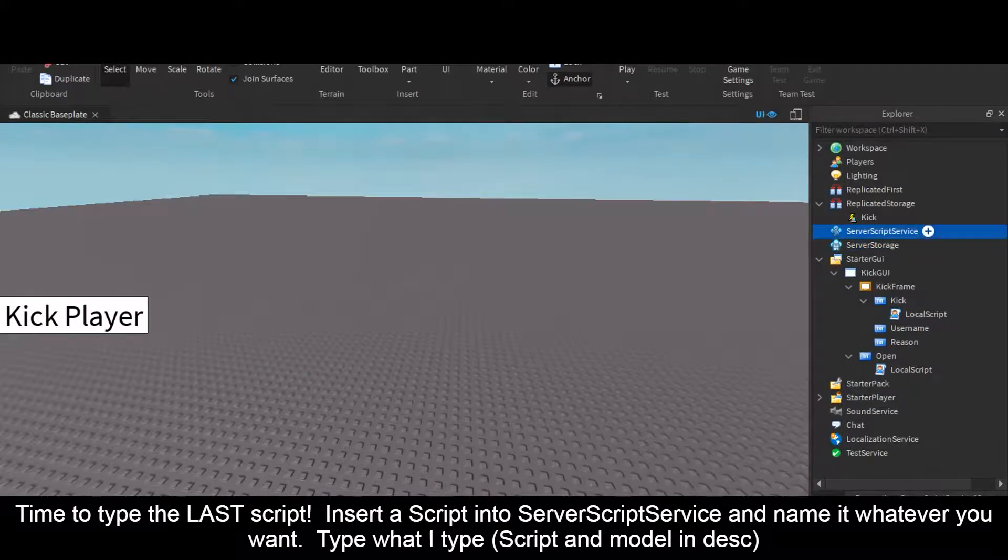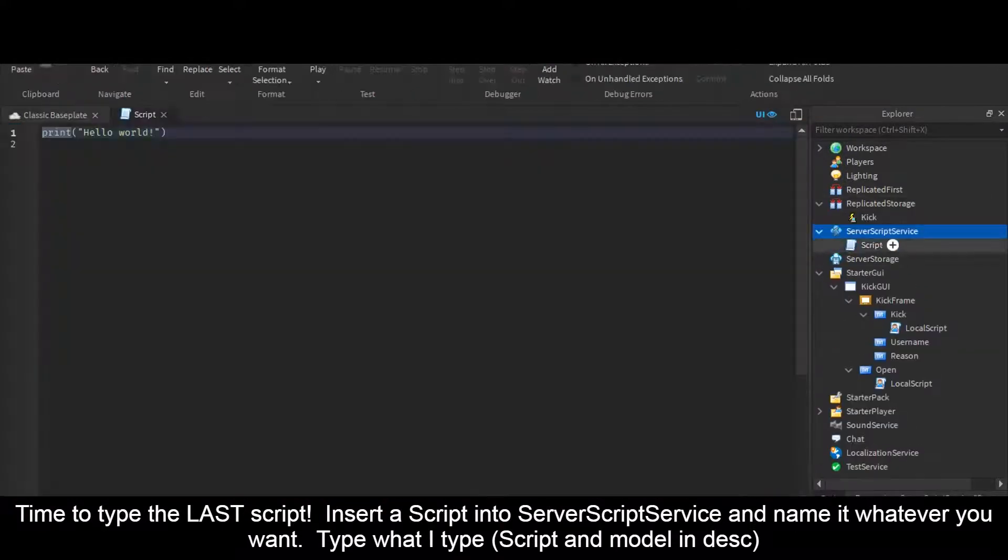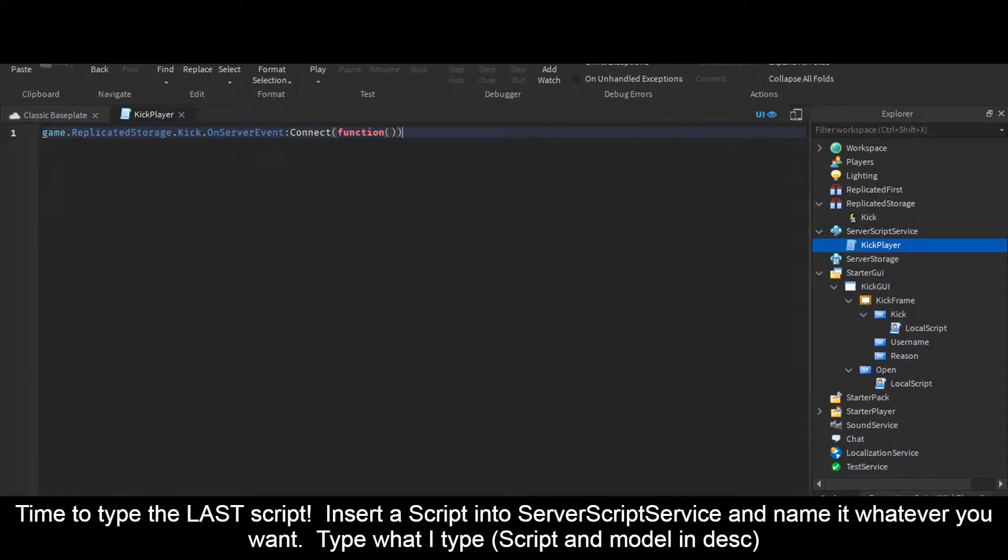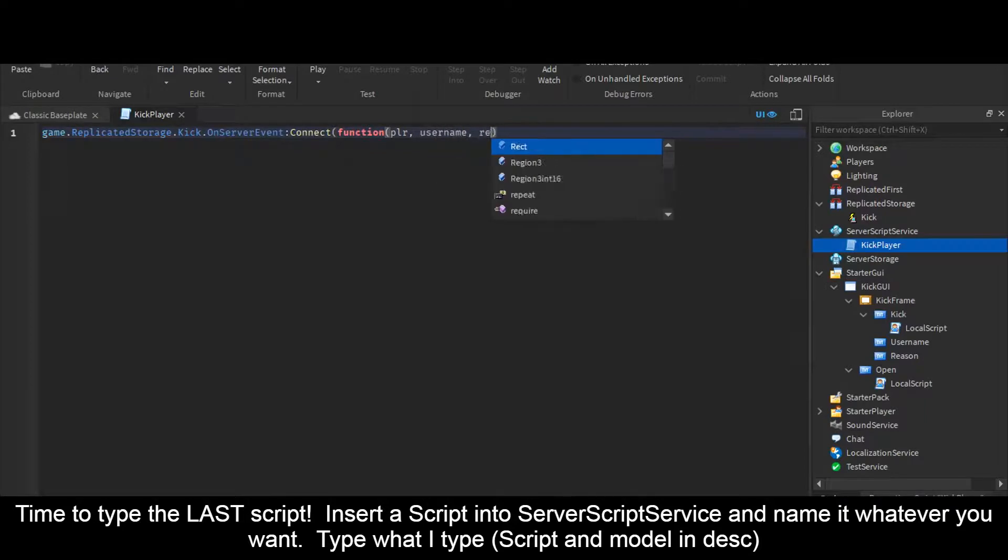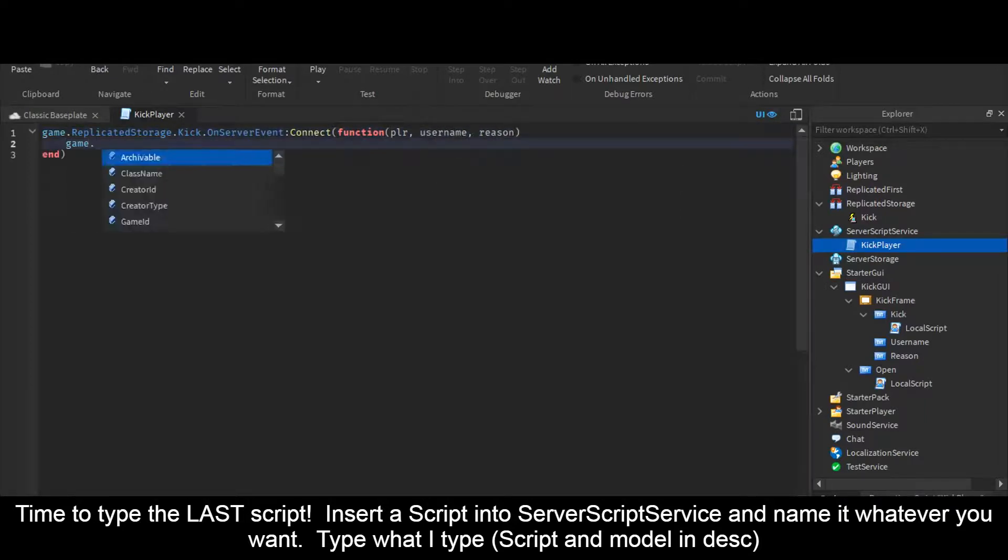Type the last script. Insert a Script into ServerScriptService and name it whatever you want. Type what I type. Script and model in description.